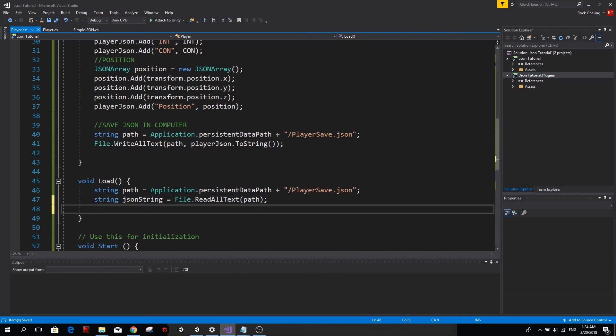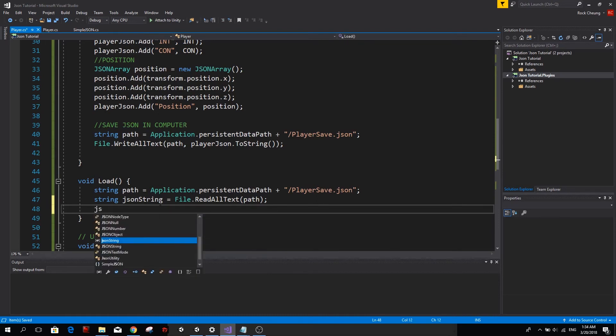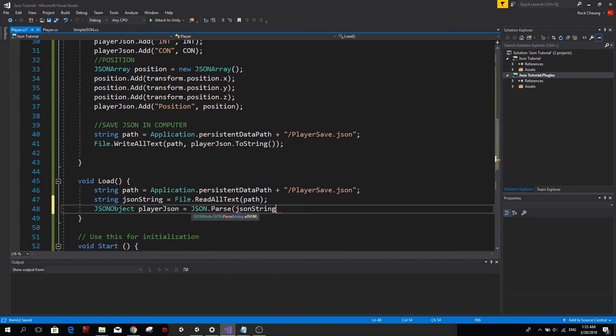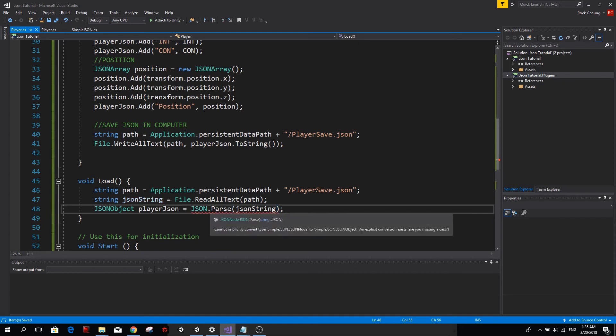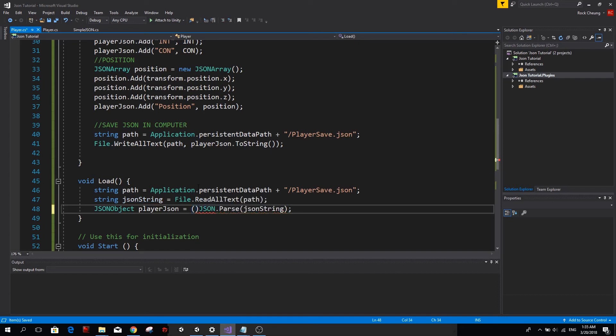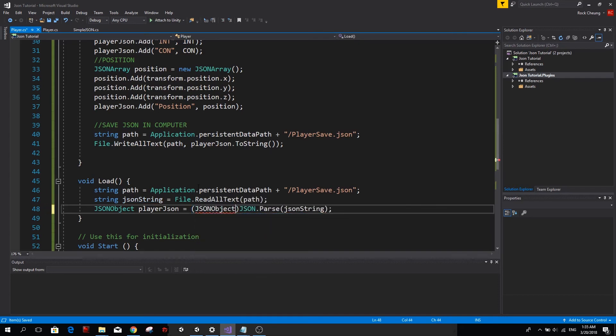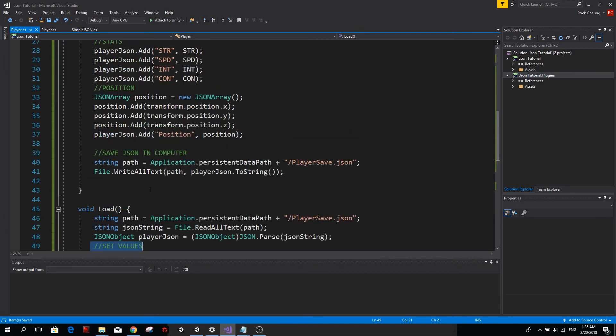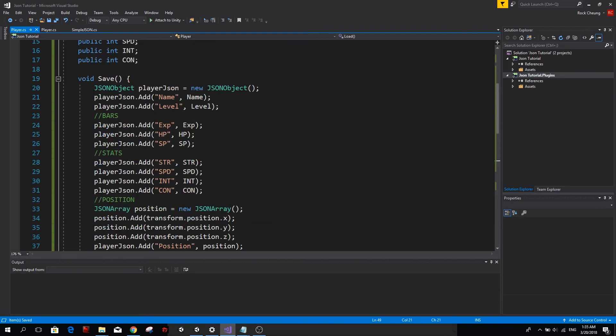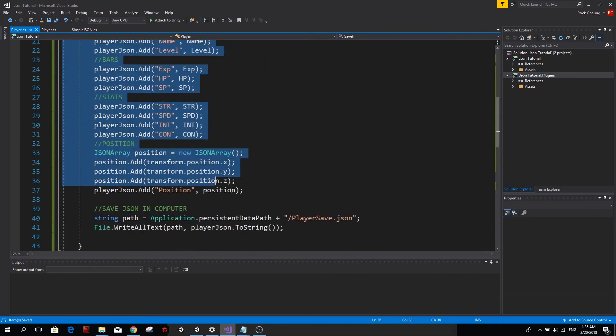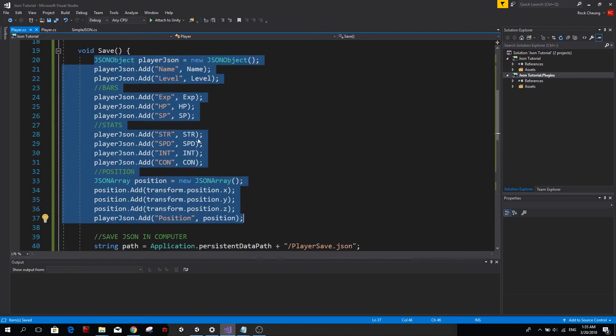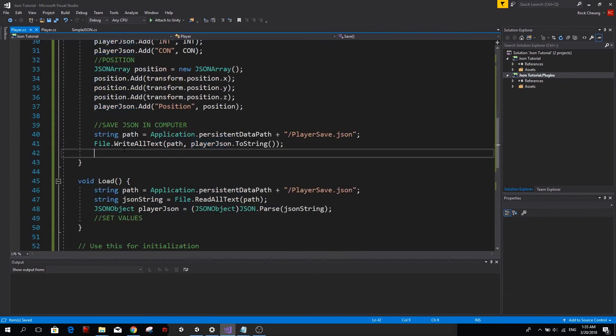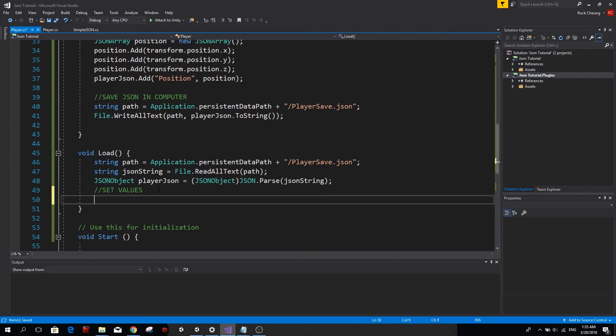Excellent. The only thing left for us to do is load this file and set each value so that we can actually load the data of our character. So we need the path again. So we're just going to copy it and paste it here. Now we want to create a new string called JSON string. I'm going to call it that. And it's going to be the text of our JSON file. So file.readAllText this time. And we're going to tell it the path to our JSON file. Now we need to create a JSON object again so we can access each value.